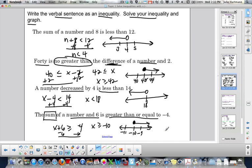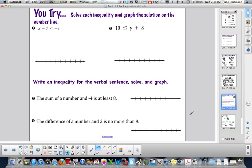That is it for solving and writing as an inequality, then solving and graphing. Here are some U-tries — 2 solving problems and 2 where you have to write the inequality, then solve and graph. That's it for topic 1 — pretty simple. Go ahead and do all the U-tries and we will go over them tomorrow.